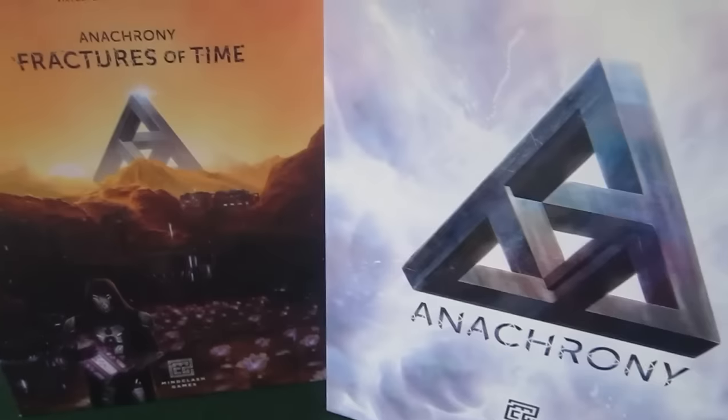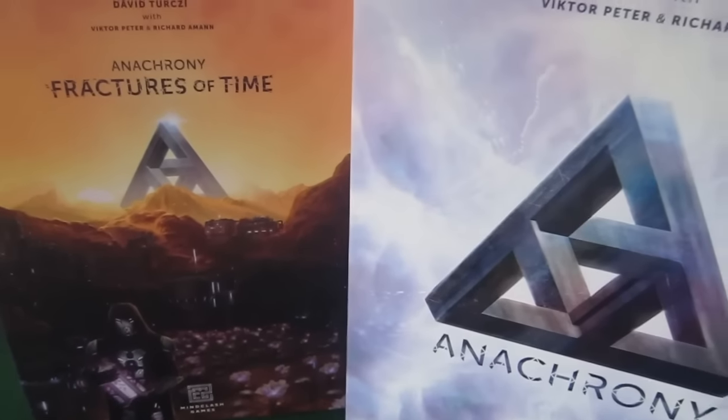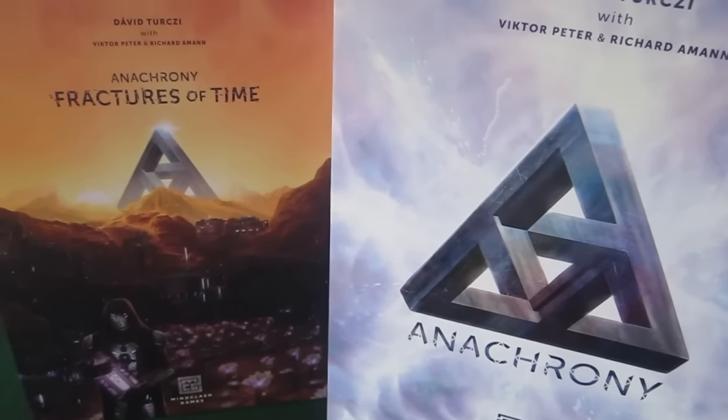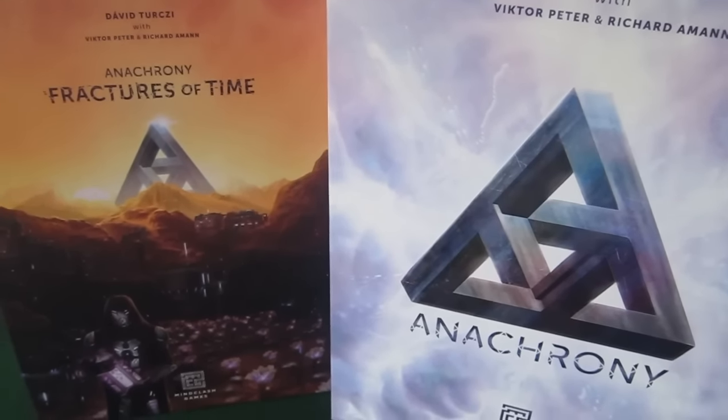So that's my overview of the differences for the new Chronobot. Thanks for watching.